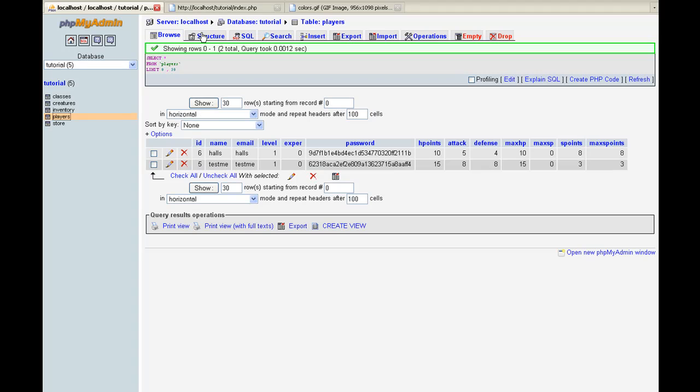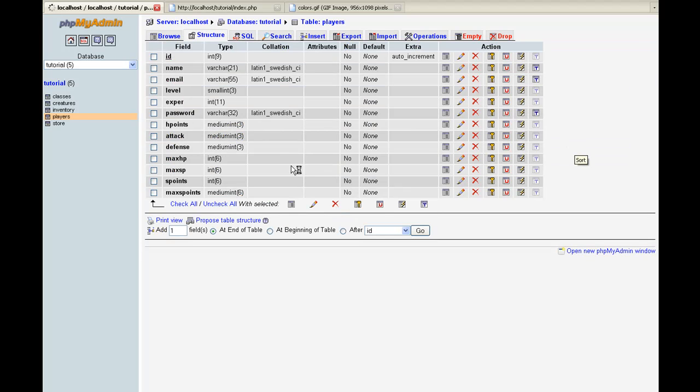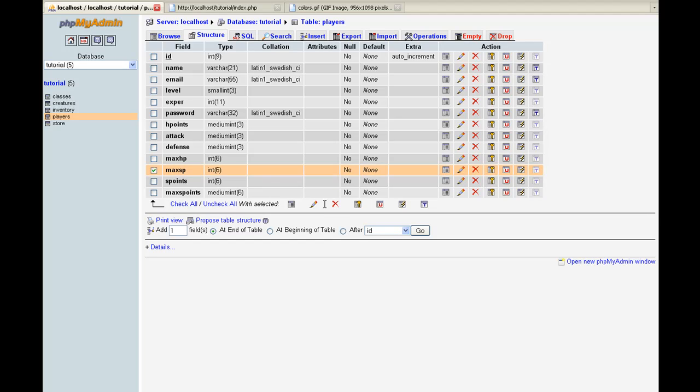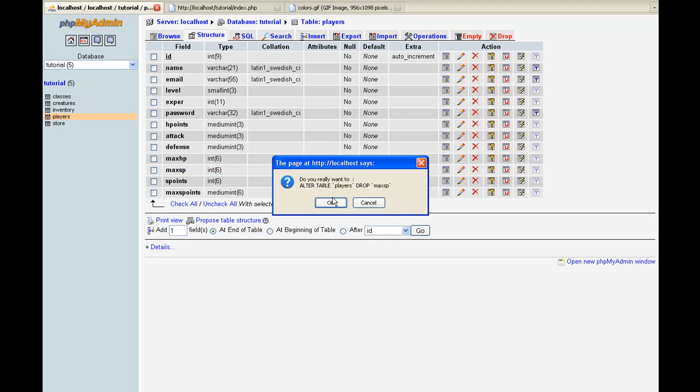I actually need to delete, I need to go to structure. And like I was saying before, whenever you go to add your S_points and max_S_points, you just do it here. You just put in two fields and go in. But you guys already know that. And I'm going to go ahead and delete this line right here.